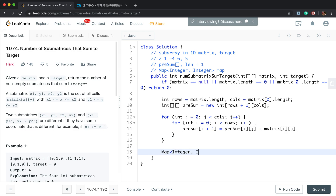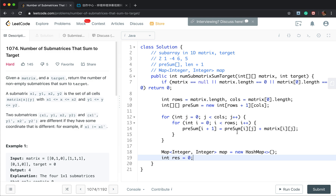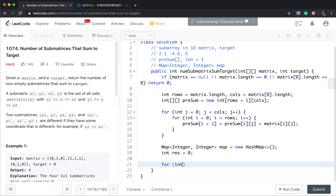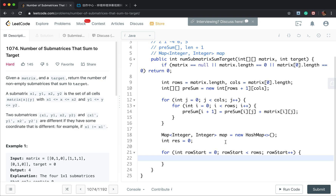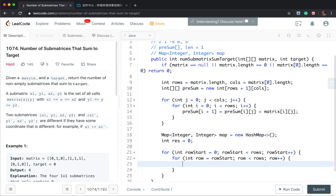We declare a map of type Integer to Integer (a new HashMap), and a result variable to accumulate the count. Then, as described, we iterate row_start from 0 to rows to fix the top boundary. Inside that, we iterate row from row_start to rows to define the bottom boundary.